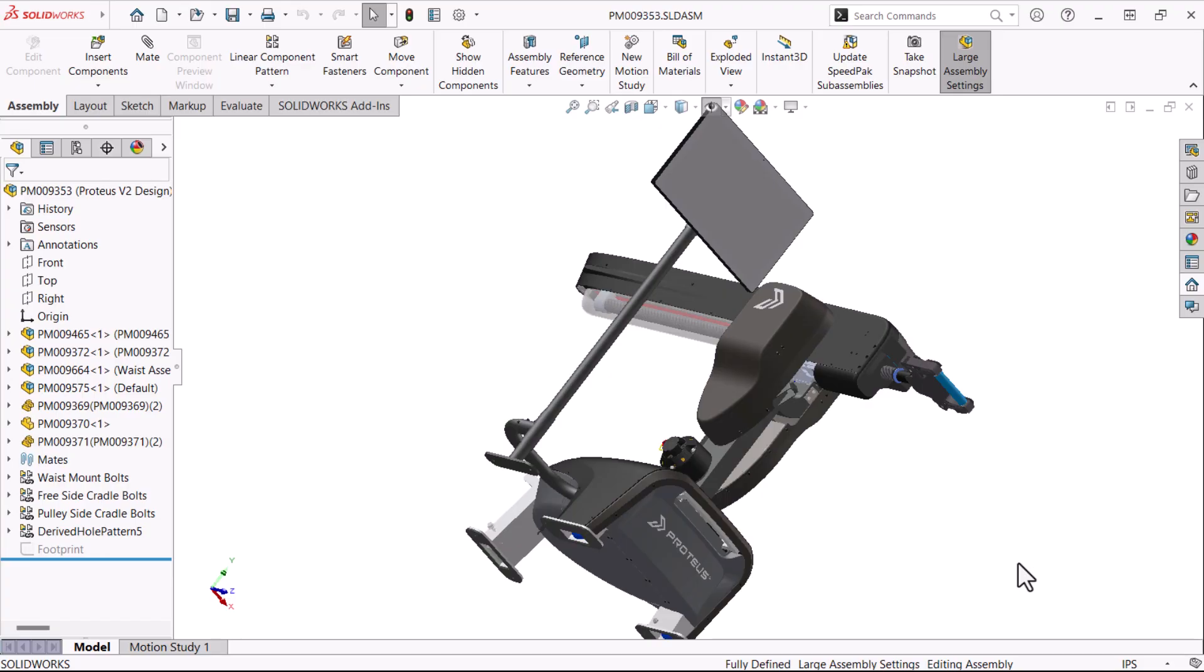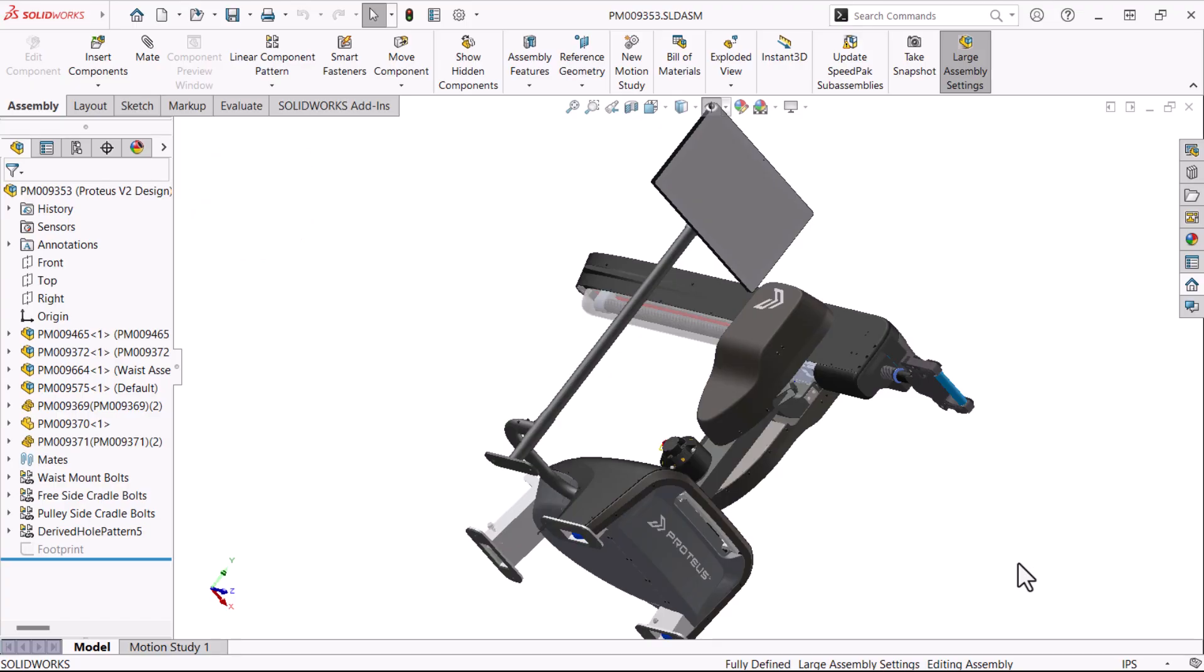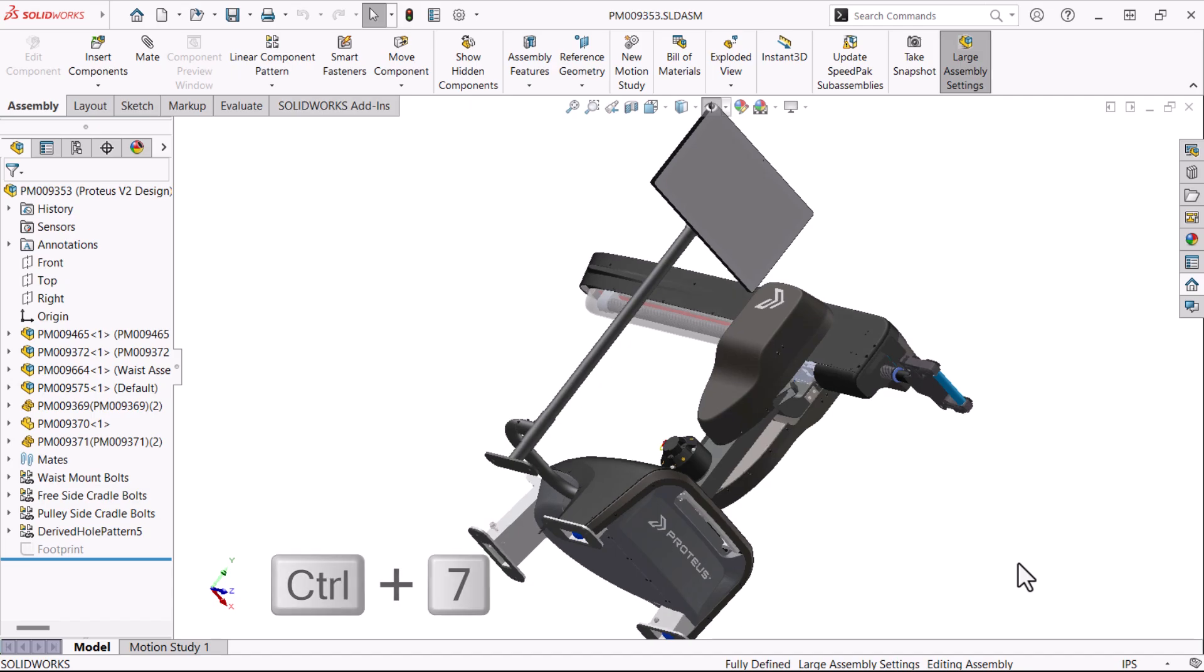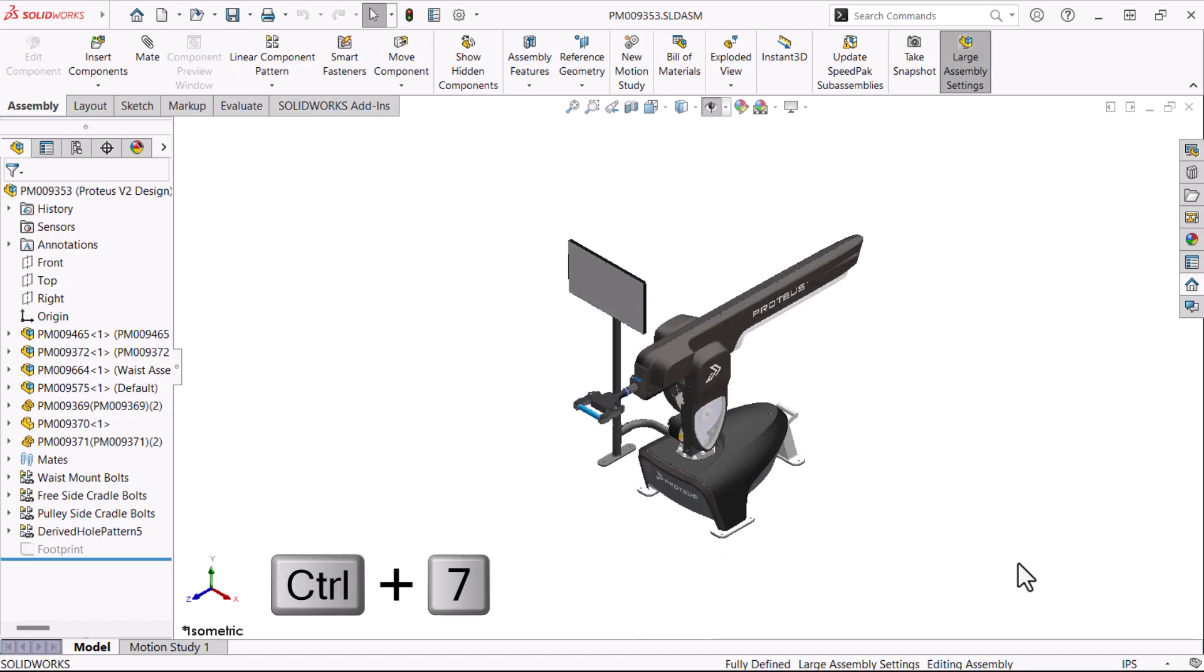The next set is about view orientation and the first of this set is number eight. This shortcut changes the view orientation to an isometric and zooms it to fit. It's Control 7. Note that keyboard shortcuts exist for other standard orientations like front and right.